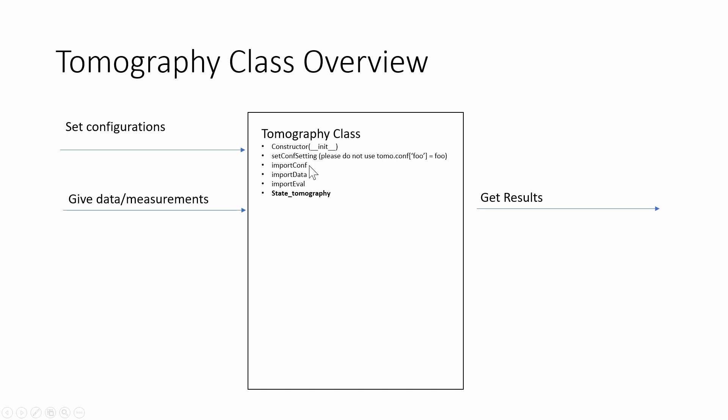ImportConf is going to import the configuration file which is just going to set all the settings and configurations. ImportData is going to give the class all the data and measurements and then it'll give us the results. ImportEval is going to do both of these things so it'll set the settings and then it'll give the data and we will get our results.